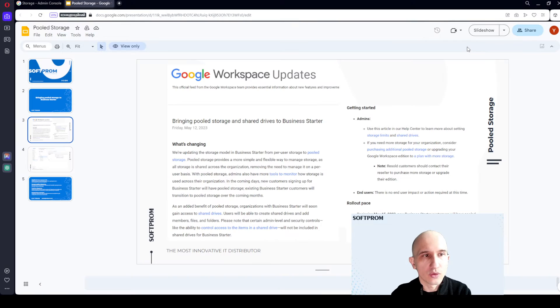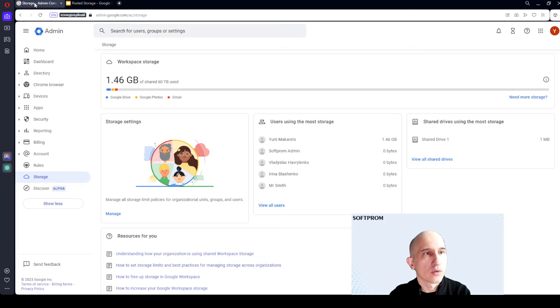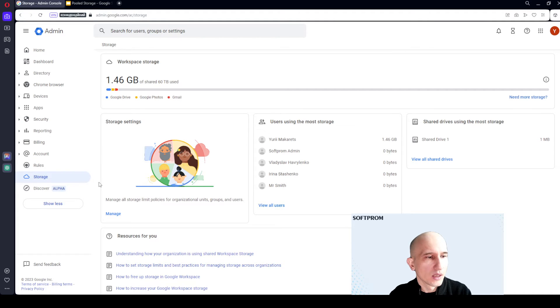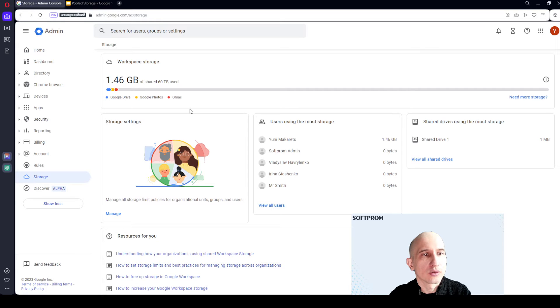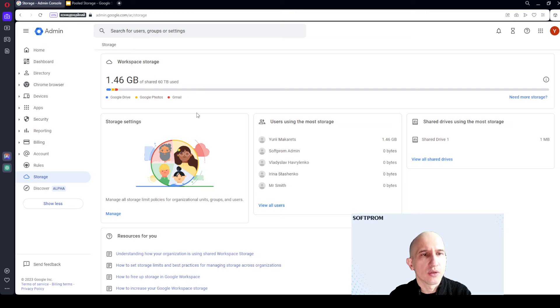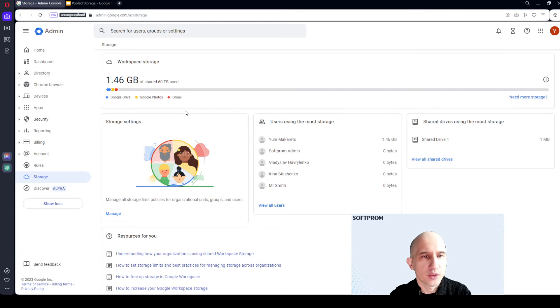Let's go to Google Workspace Admin Console. By going to storage section, you will see a total disk space of the company. It depends on number of users and subscription.